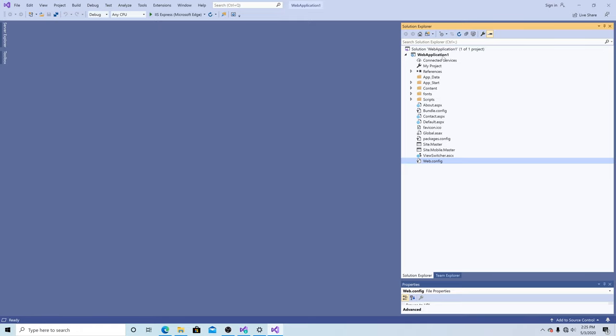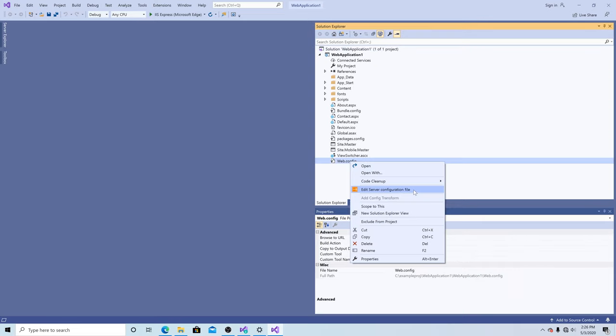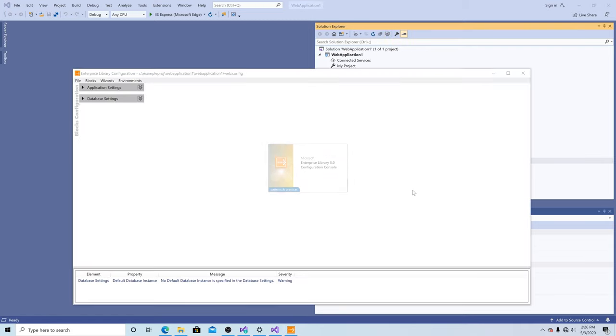So select your solution. We're going to paste in the default path there. The default path for the setup is C:\Program Files (x86)\Microsoft Enterprise Library 5\bin. Now if we right-click on our web.config and click edit server configuration file, our extension will launch.